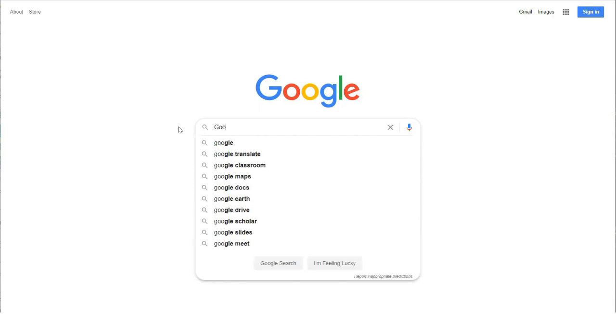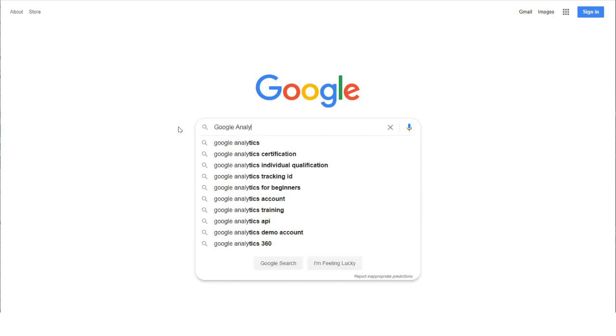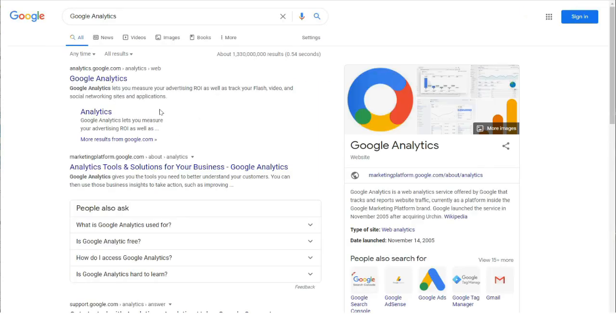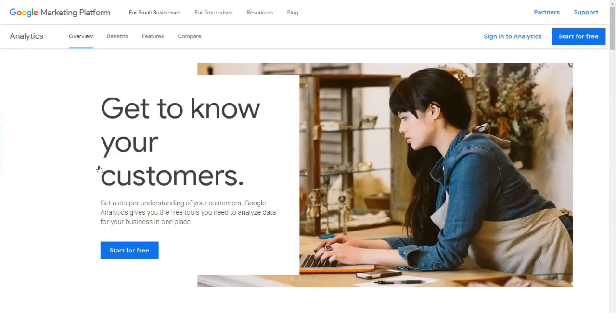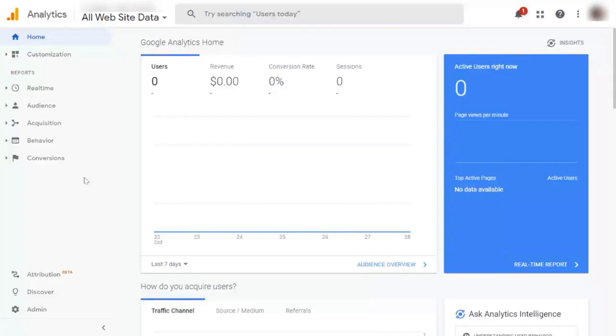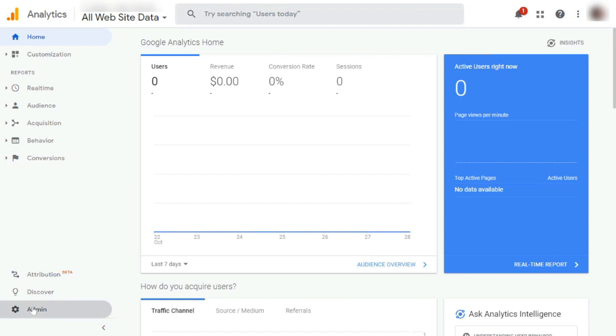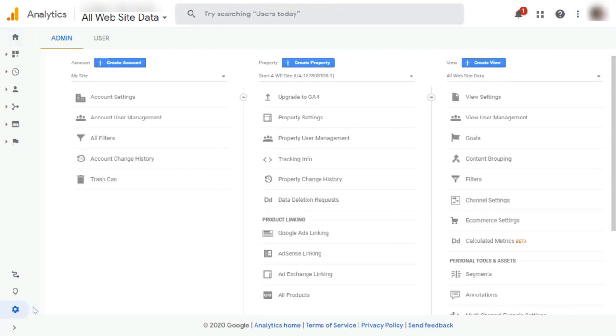The first thing you'll need to do is go to Google Analytics website. And if you already have a Gmail, YouTube, or Google Drive account, you can just click the sign into analytics link or the start for free button in the top right corner of the page. Now, if you don't have a Google account, we'll leave a link in the description that'll give you the details on how you can get started.